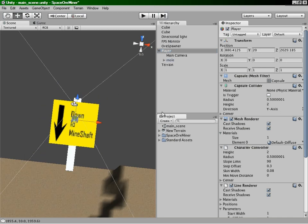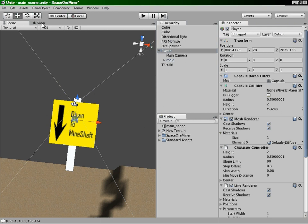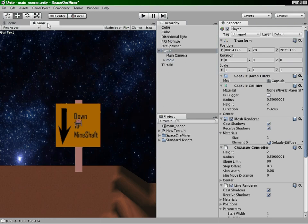Two of the things is the mining laser now looks fantastic and also the mole movement is much more realistic. So I'm just going to start the game now.